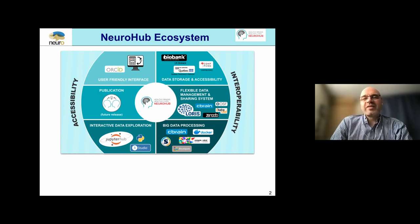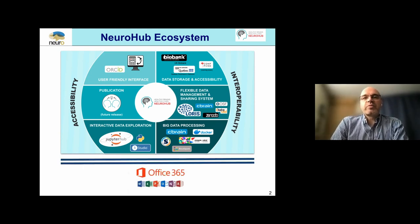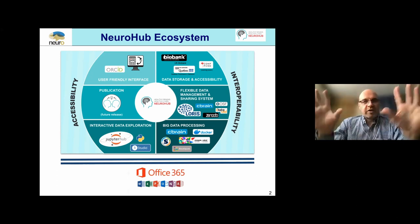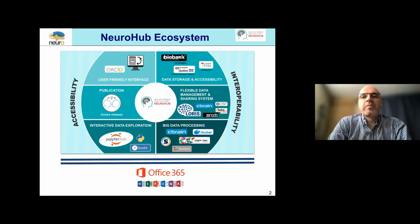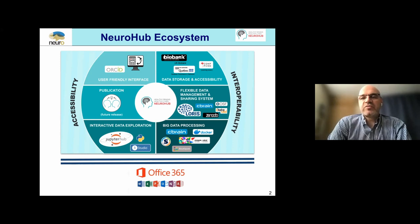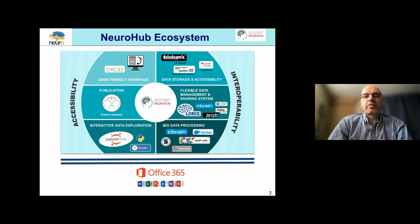One way of looking at this - rather than asking how you bring all these tools together - is an analogy: Office 365 is essentially the analogy for what we have developed together with Neurohub. Individual tools like C-Brain and Loris are much like the individual applications available within an Office space.